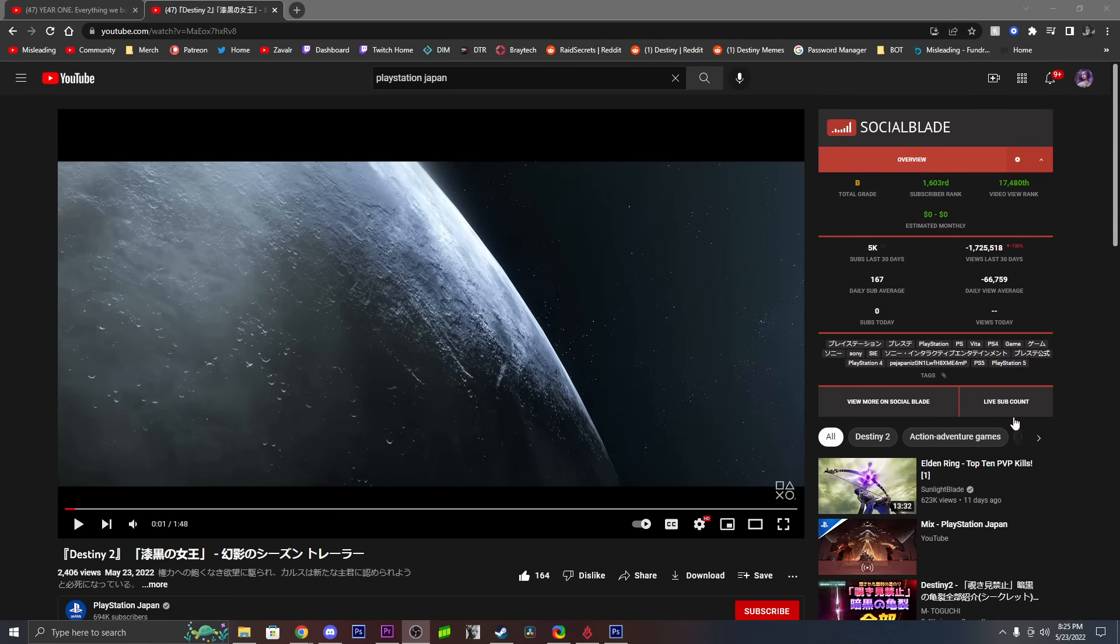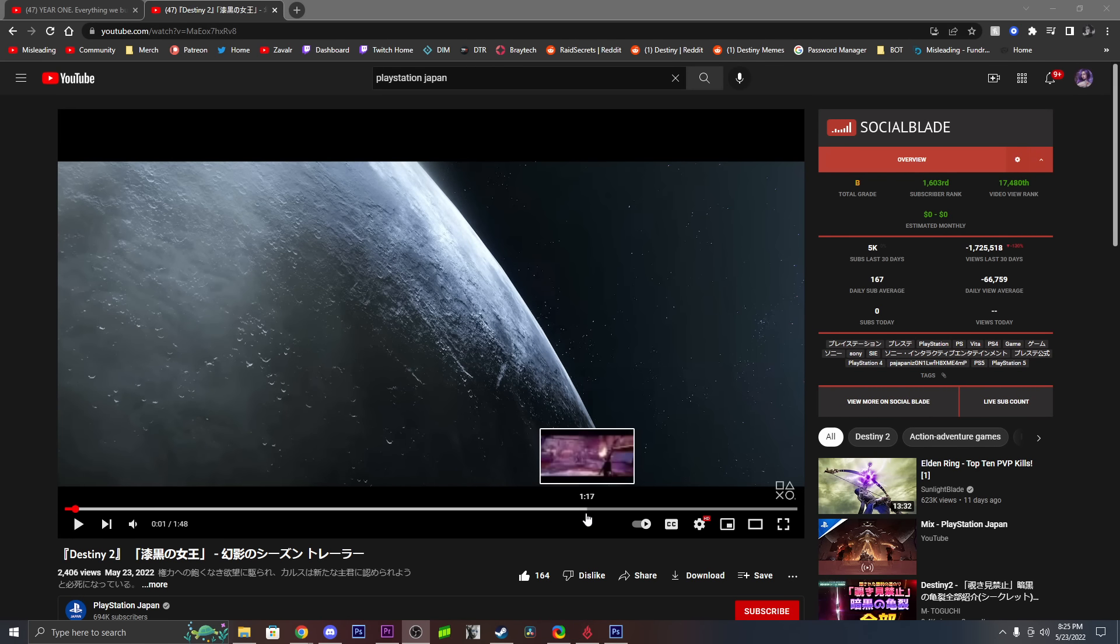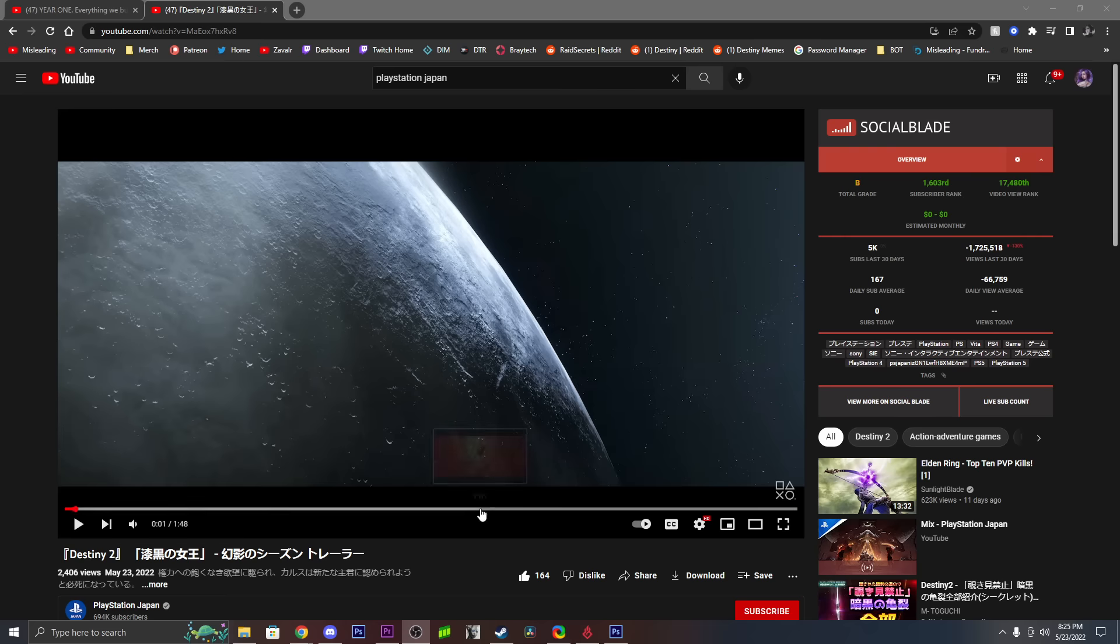Yo, what is going on guys, Miss or Misleading here. Courtesy of PlayStation Japan, the entire Destiny 2 new season trailer has been leaked. I'm going to give a warning before I play it - this is a leak. The official trailer comes out tomorrow. Even though this is the official trailer, this is not the official release date, so be warned if you watch this, these are leaks.